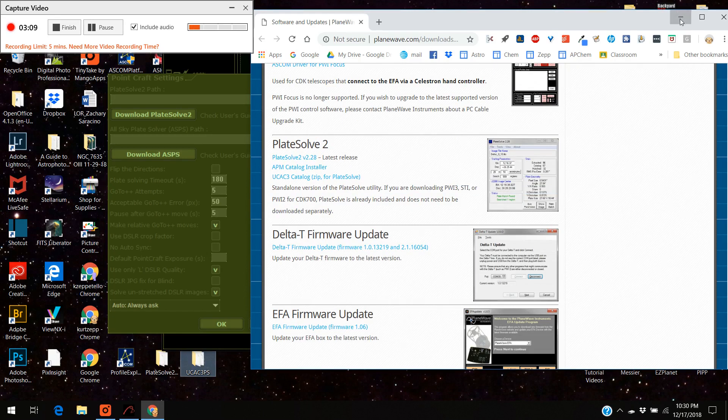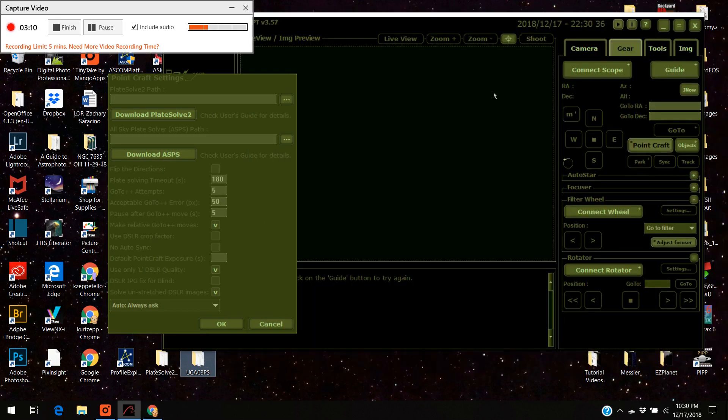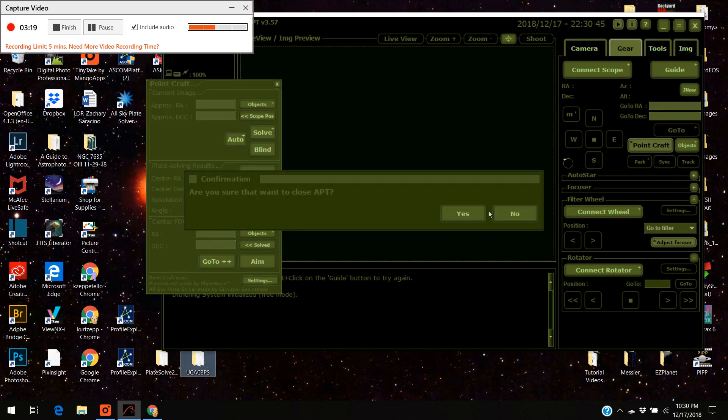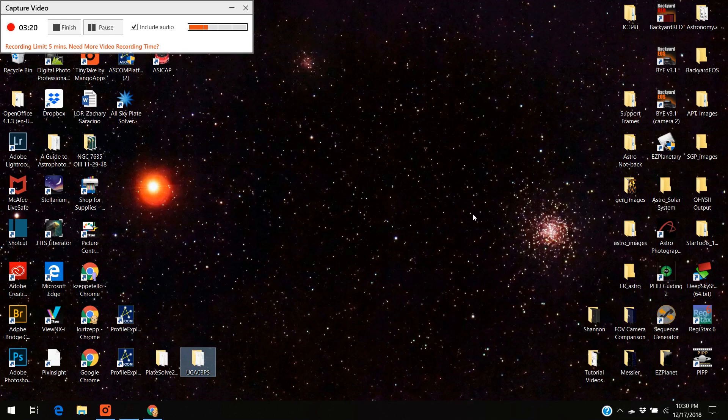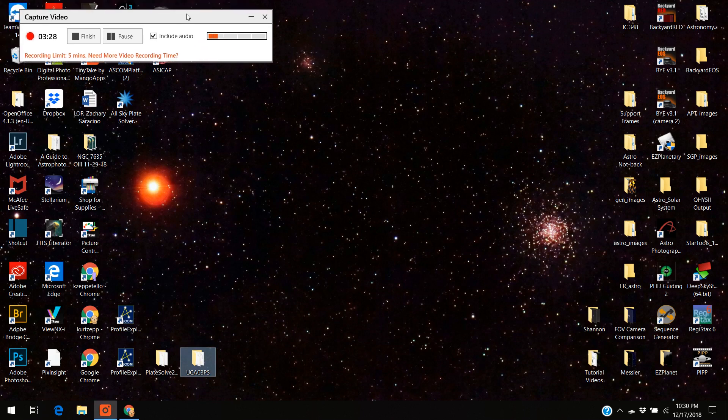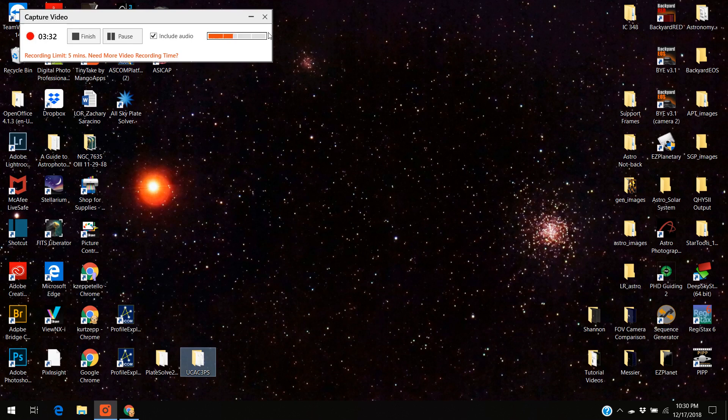And I'm going to minimize that screen. I'm actually going to close off, or shut down I should say, astrophotography tool because one of the things they say is when you're setting the plate solve 2 program up it interferes with the astrophotography tool so you've got to turn it off.